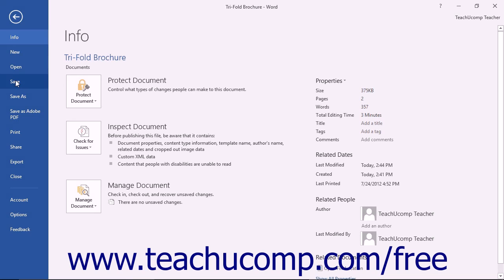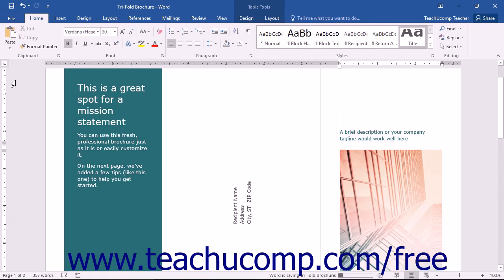You can also press Ctrl plus the S keys on your keyboard to save the document. You will not need to re-enter the file name and select a location. Word will save the changes automatically to the existing file.